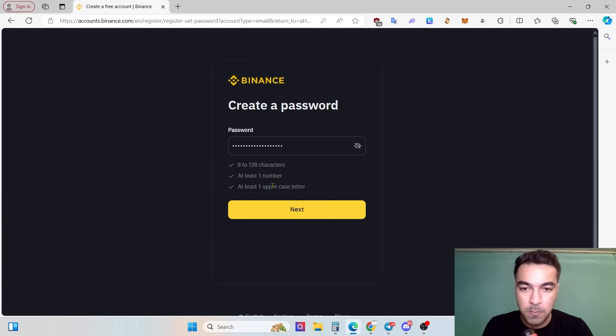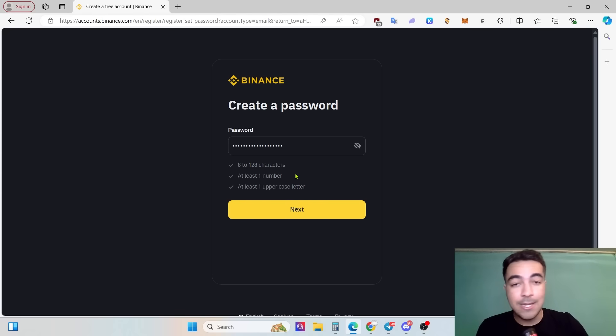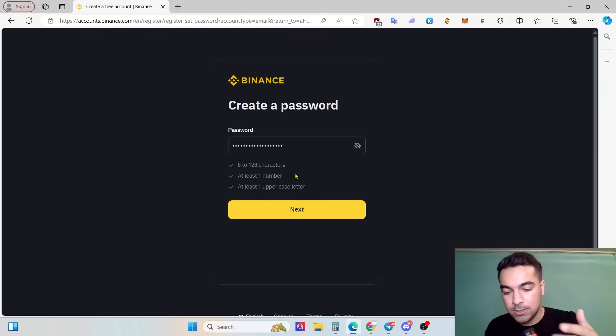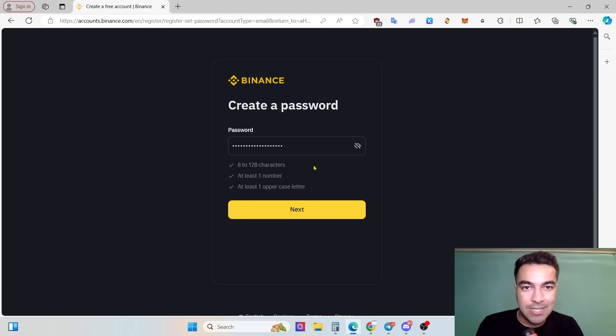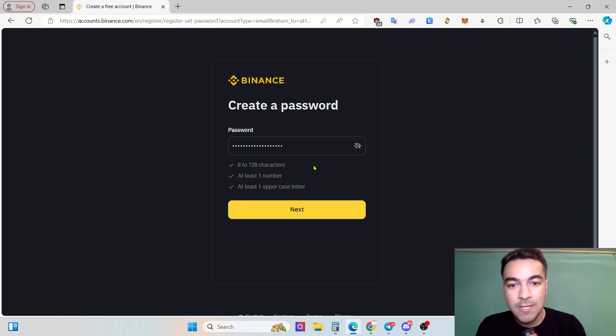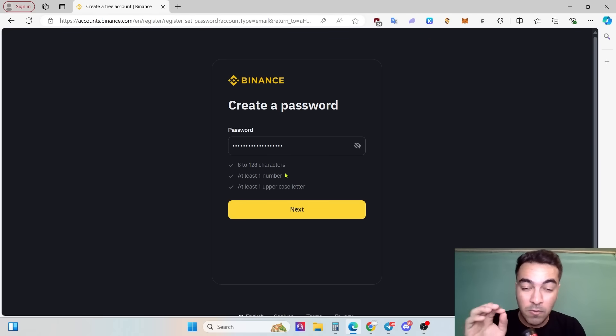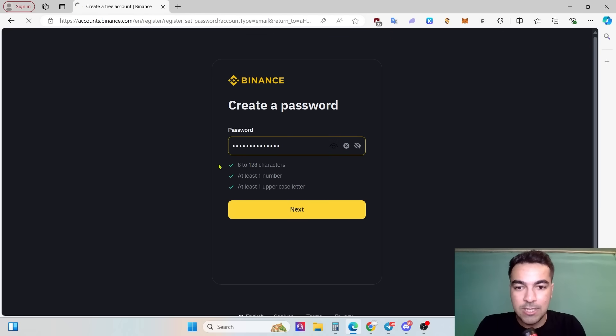Right now I need to put the password. Probably you have already used your own password at social media network accounts or other accounts, and that is everything that goes the same for Binance password. You need to use a minimum of eight characters, at least one number, at least one uppercase letter.